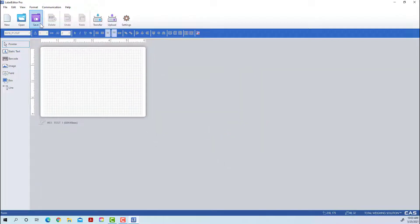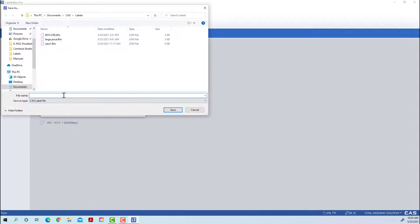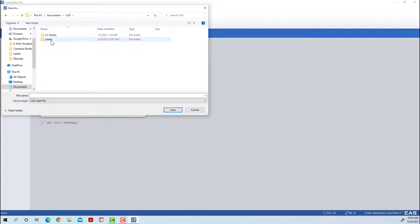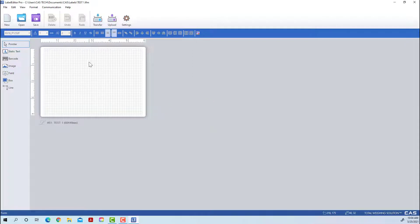Give it the same name and the same number so it will overwrite the previous one if you had saved it. Make sure to create a folder to save your labels in — go to the CAS CL Works directory and create a labels folder. Make sure to save all your labels in that spot so they're easy to find and share. This label is called Test One on the scale, so we're going to call it Test One in our file.